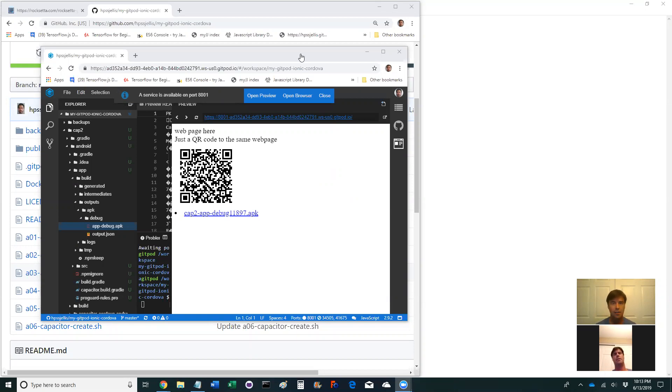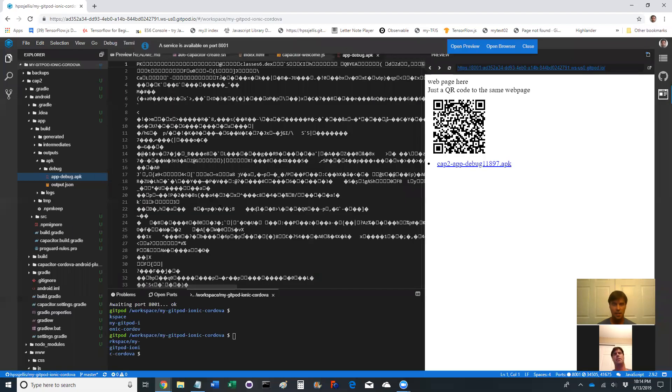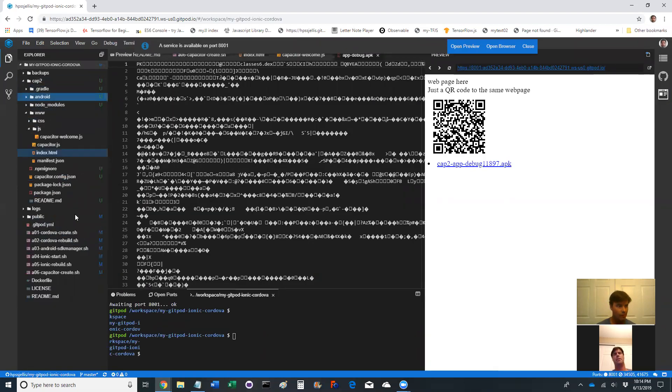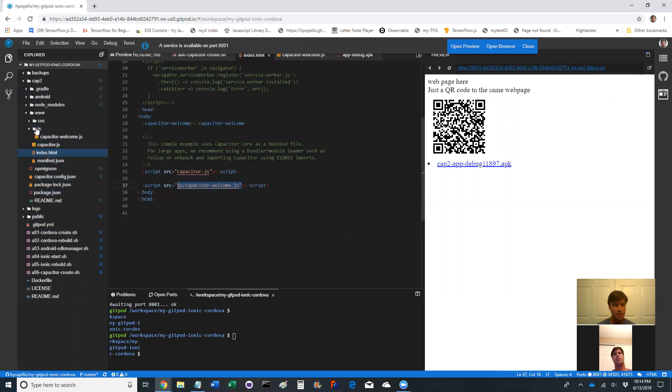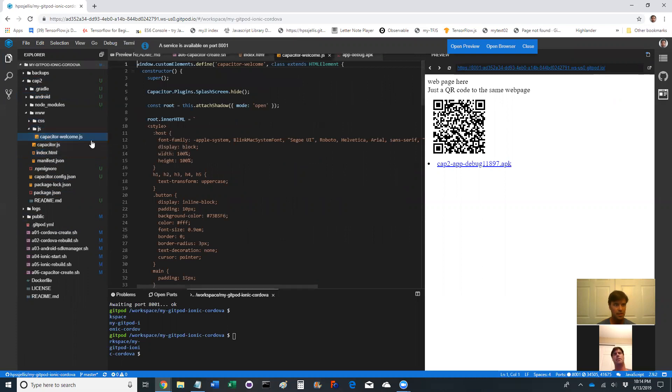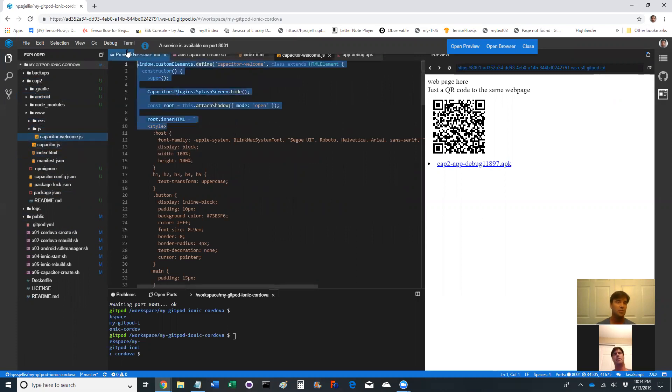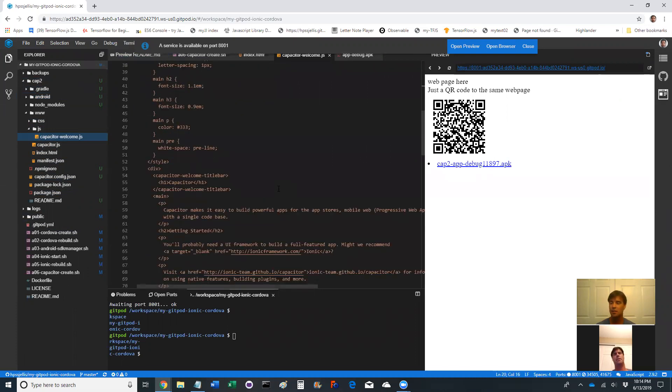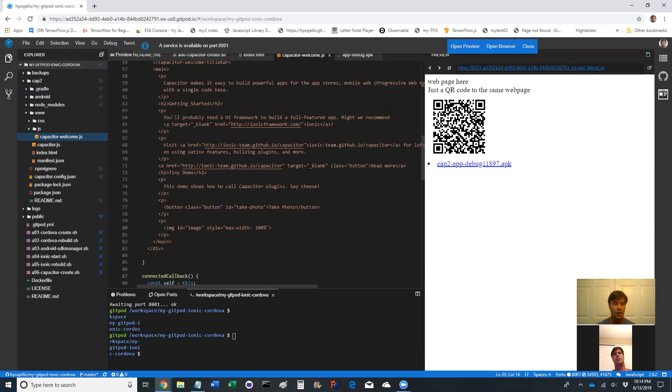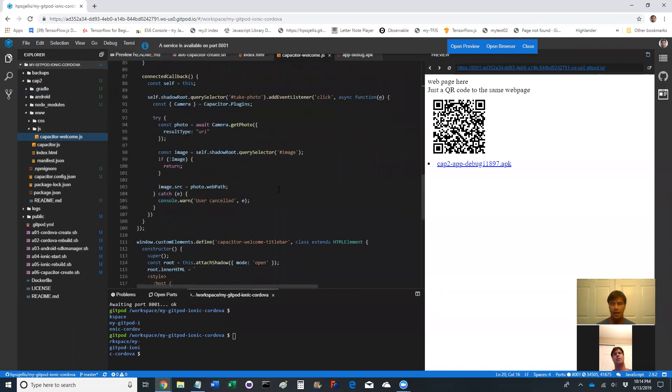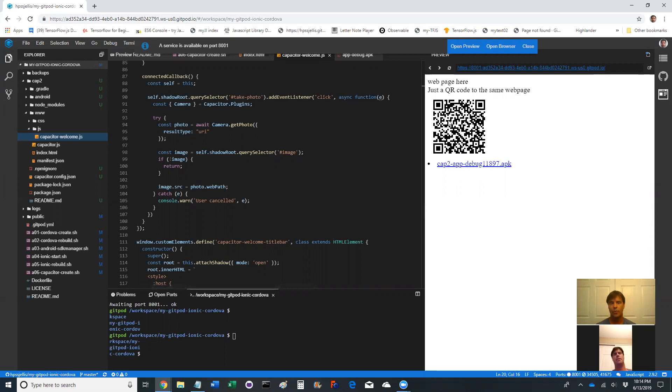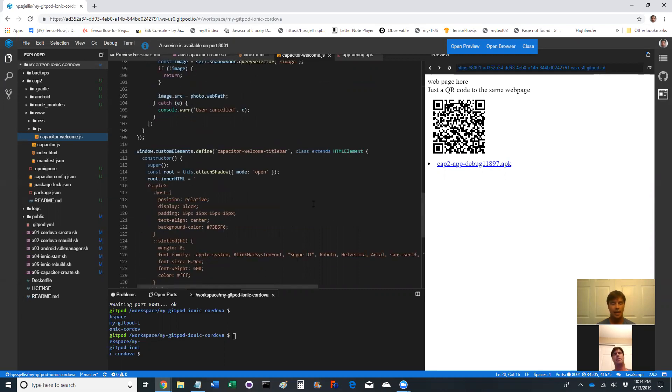Just want to kind of conclude this. Once again, oh we don't need to look at the app. What do we have here? We have an index html. It looks like most of the program is in this capacitor welcome.js file. So my next job is to understand what the heck is going on here but at least I've got it working and that is Capacitor on Gitpod quite quickly onto your phone and hope you can use it and enjoy it.